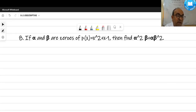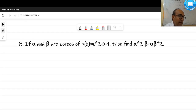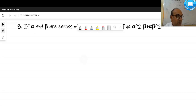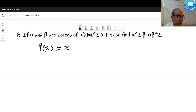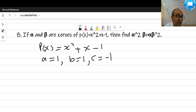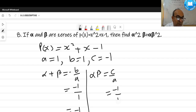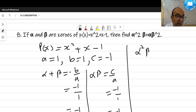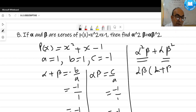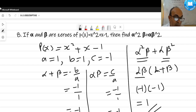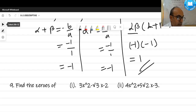If alpha and beta are zeros of p(x) = x² + x - 1, find α²β + αβ². The coefficient of x² is 1, coefficient of x is 1, constant term c = -1. So alpha + beta = -1/1 = -1, and alpha·beta = -1/1 = -1. Factoring: α²β + αβ² = αβ(α + β) = (-1)(-1) = 1.